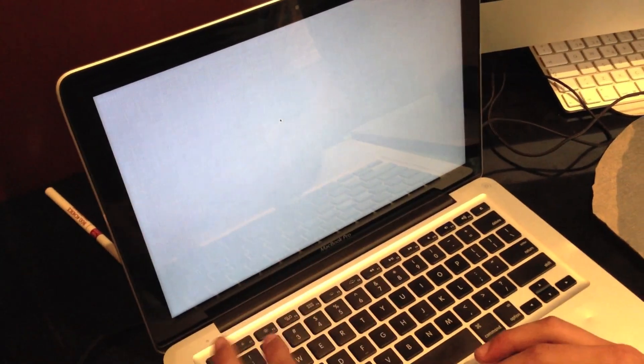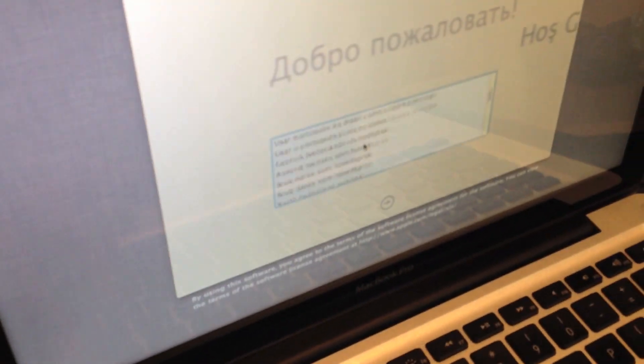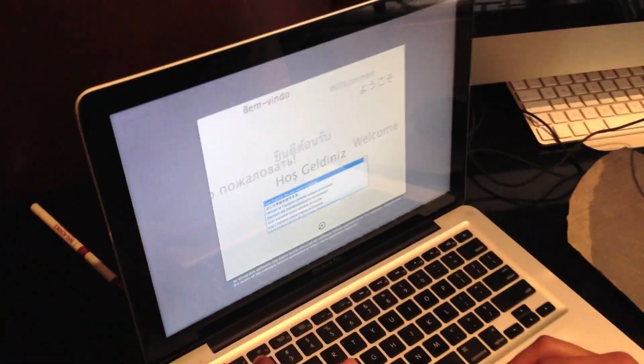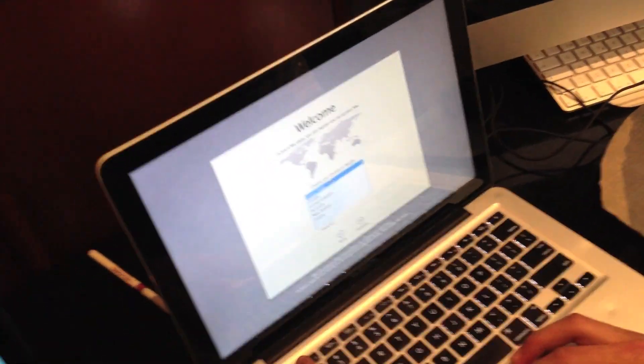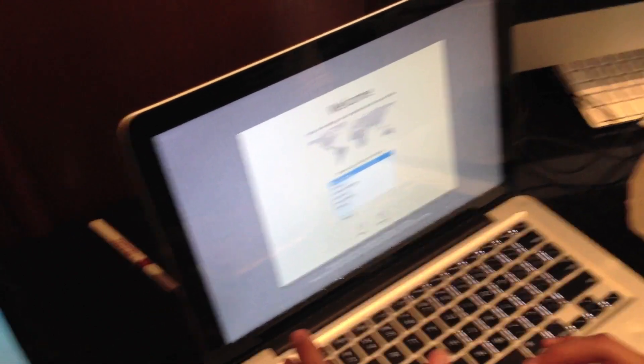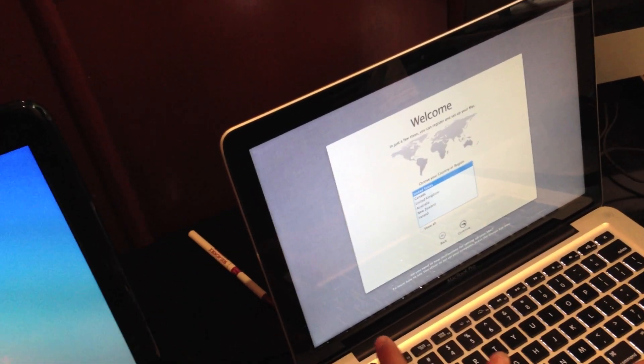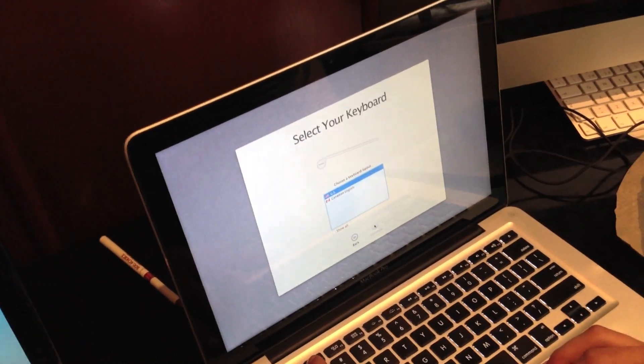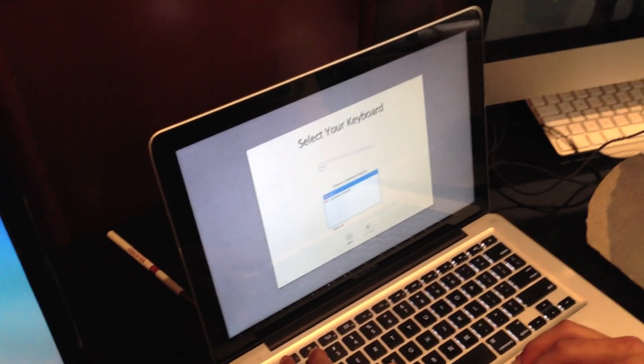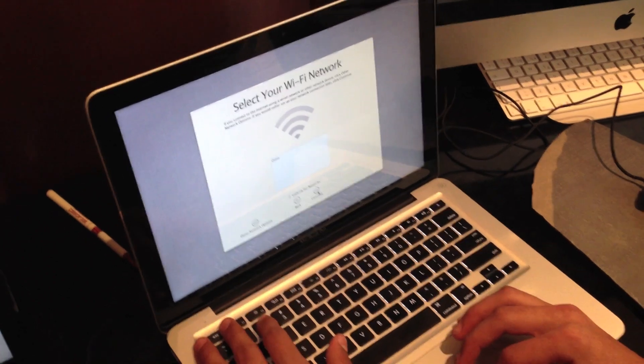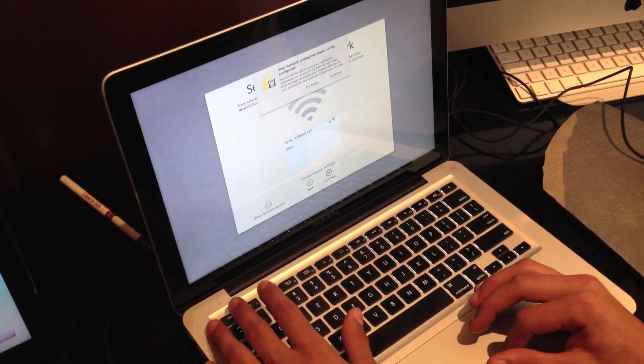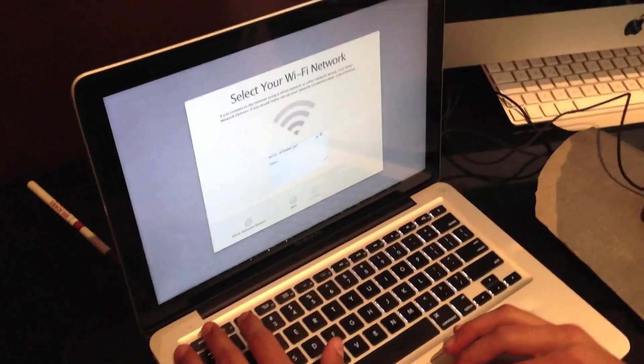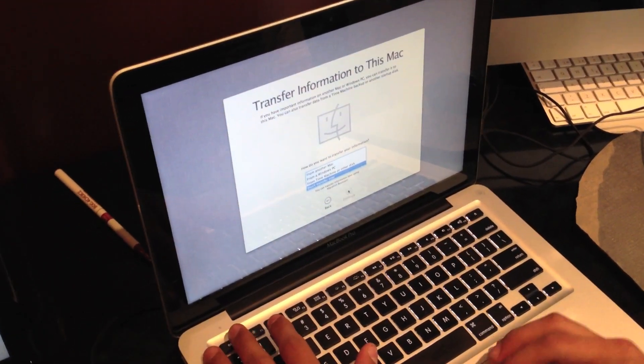Now this is the setup window which is starting, and here you can choose the language. I will choose English. You are just going to do the same that you did at the beginning. Continue, United States, keyboard. You can select a network. We are just going to skip it. And don't transfer now.